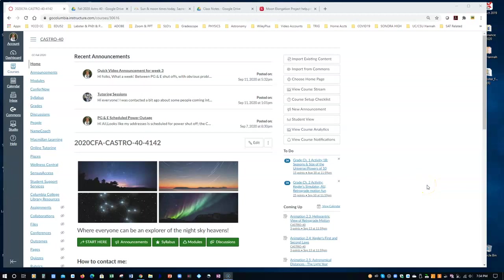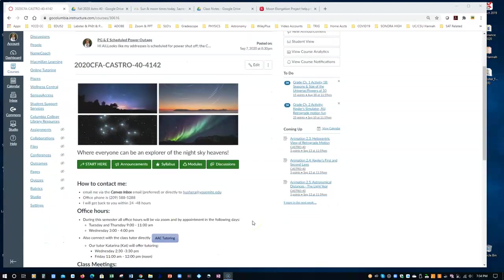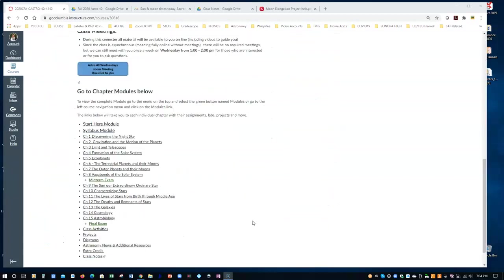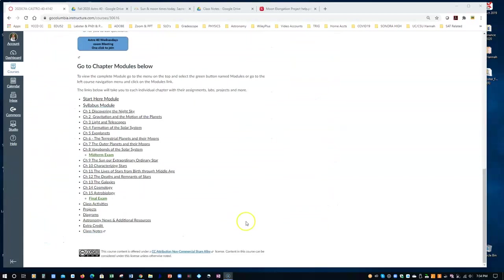Hello everyone. I would like to make this video to help you in getting your project done for the moon elongation. So let's first of all see how we get there. You go on the home page at the bottom where it says projects.